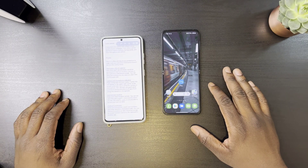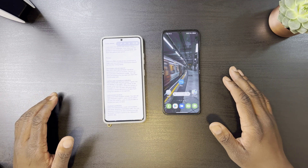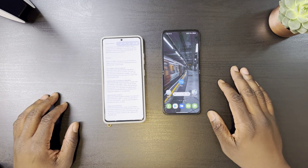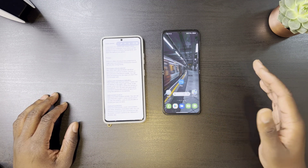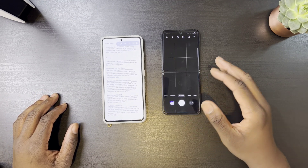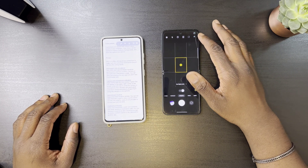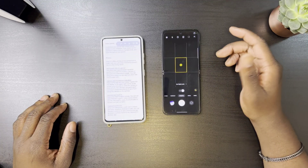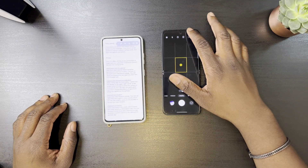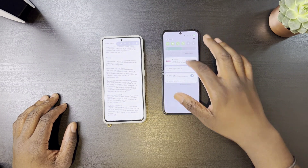Next, you get enhanced privacy and permissions. Now whenever an app is using your microphone or your camera, you'll be notified by a green dot that will appear in the top right corner of your screen, and you'll be able to turn this off right from the quick panel.